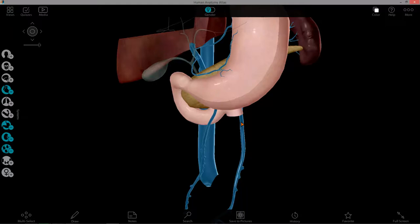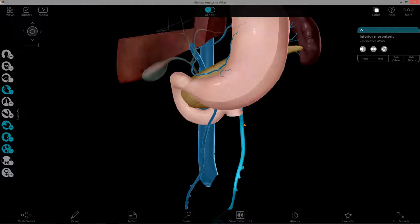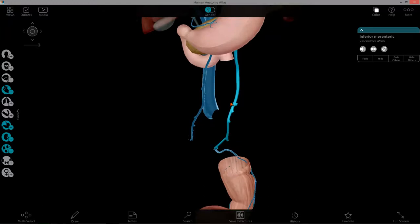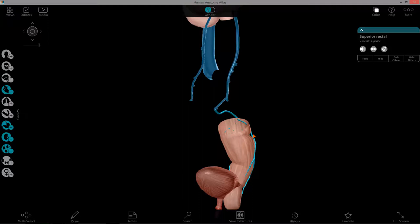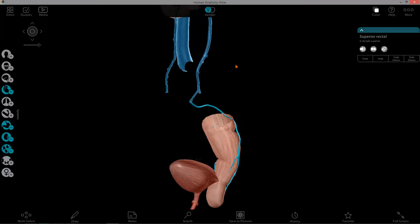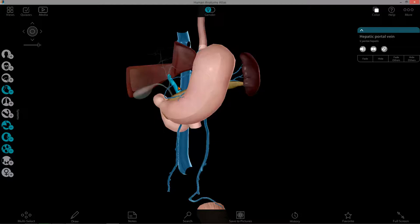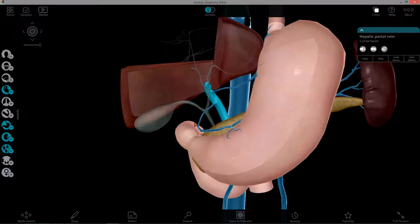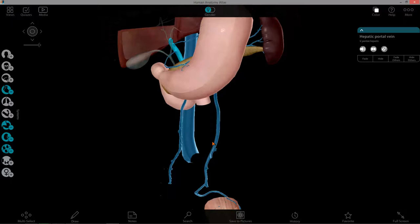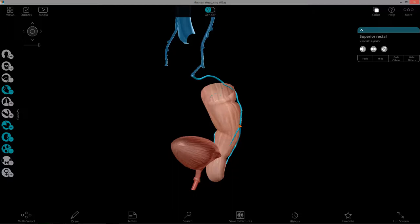The first one is the inferior mesenteric vein. It drains the portion of the gut derived from the hindgut. One of its branches, the superior rectal, anastomoses with other rectal veins to drain into the inferior vena cava. In cases of portal hypertension — essentially back pressure in the hepatic portal vein or the whole portal system — blood can flow backwards through these valveless veins, backwards through the inferior mesenteric and through the superior rectal, resulting in internal hemorrhoids and blood in the stool.